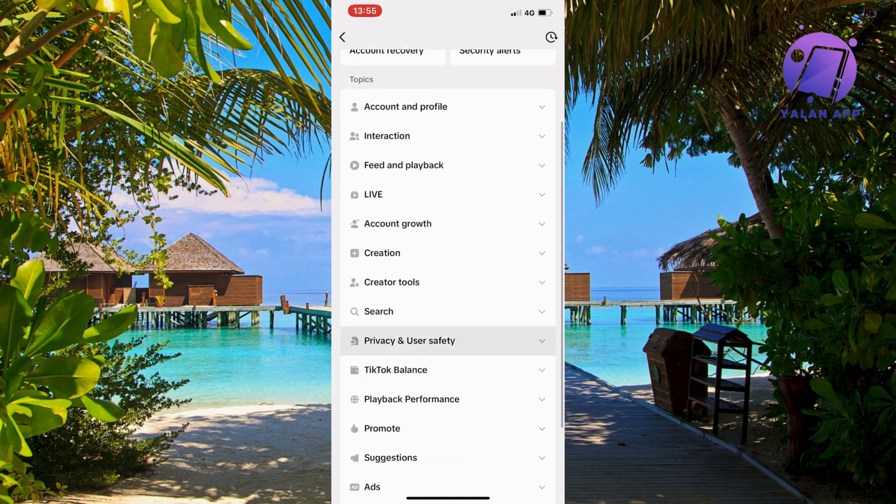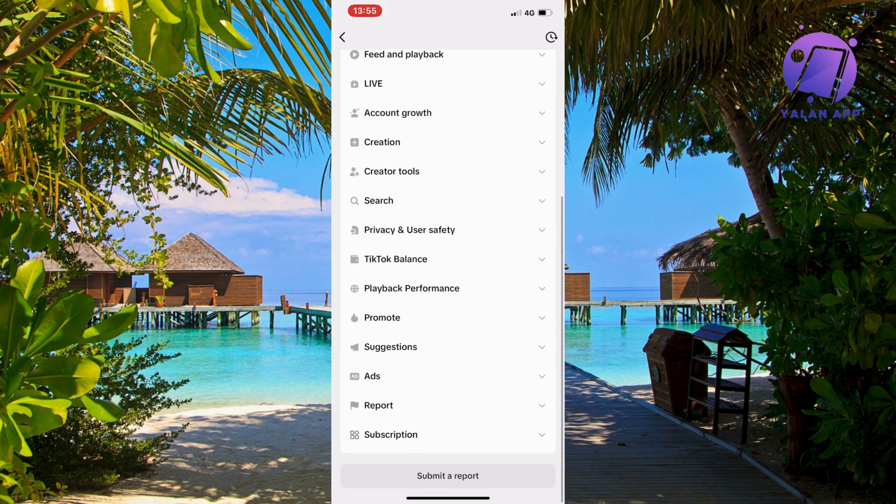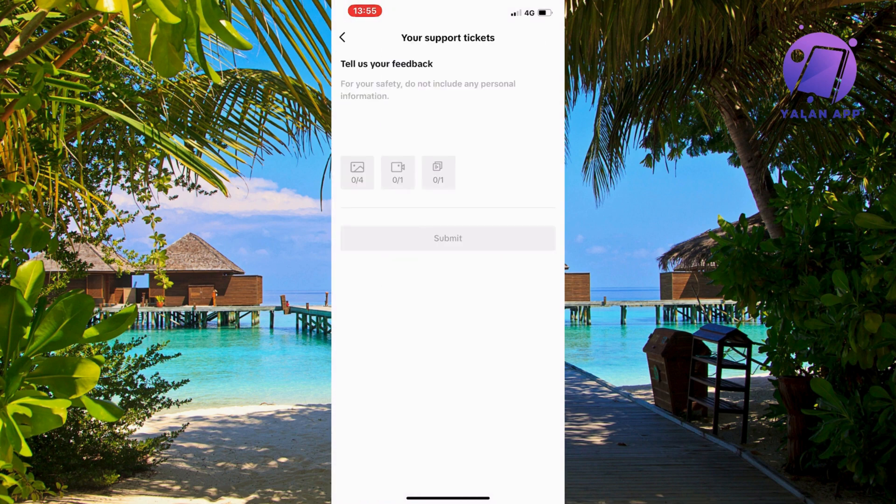So in here we're just going to scroll all the way down until we can see where it says submit a report and that is exactly where you need to click. So click on submit a report and now you should be taken here. So we need to write like this to the TikTok support to be able to actually get a shop now button.